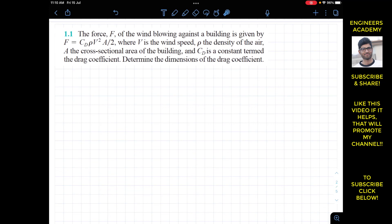The problem states that the force of wind blowing against a building is given by an equation, where V is the wind speed, rho is the density, A is the cross-sectional area of the building, and CD is known as the drag coefficient. We are required to determine the dimensions of the drag coefficient.